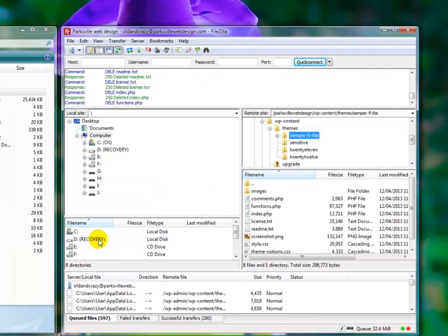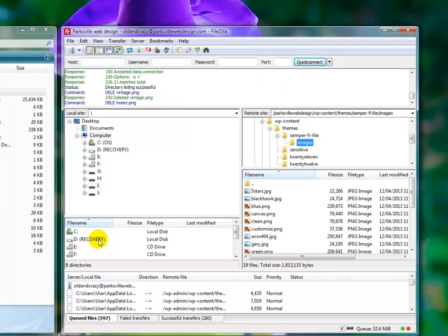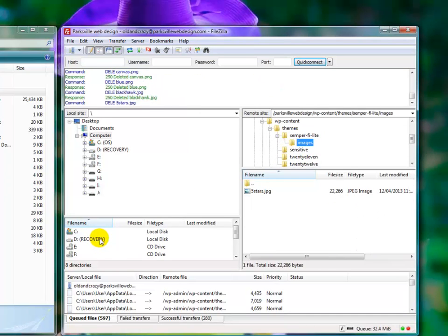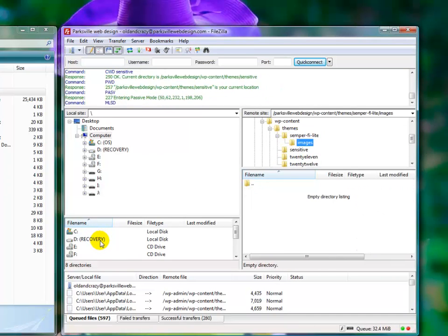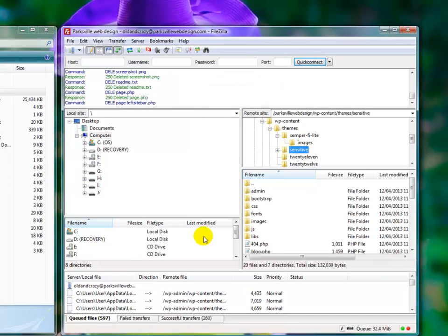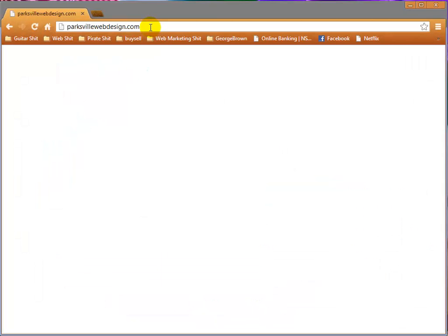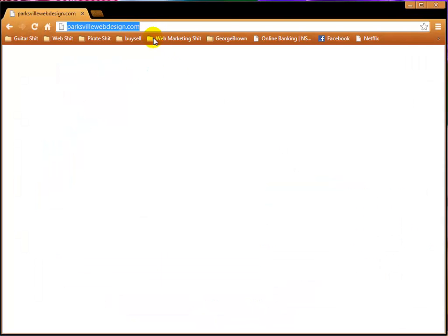That should break our website. In fact, it definitely will break the website as I'll demonstrate in one moment. Okay, here we are, parksvillewebdesign.com. I'll refresh it and I'm surprised there's actually no error message but nothing happens when we go to the website.